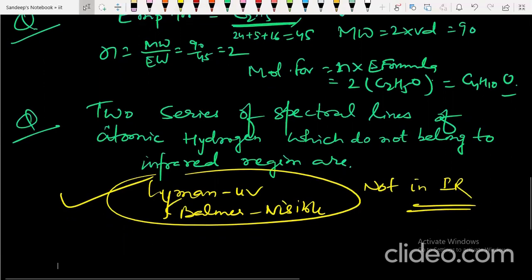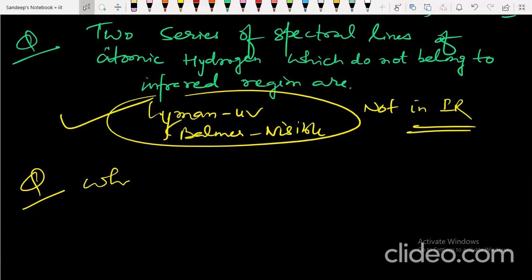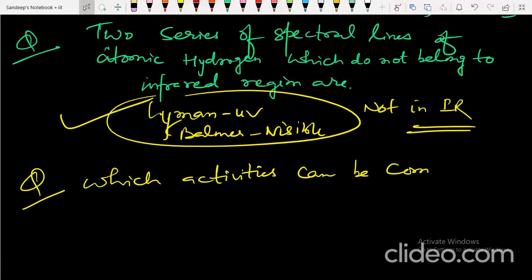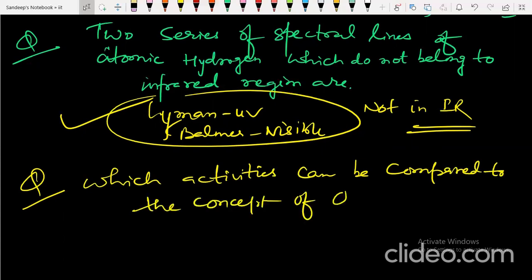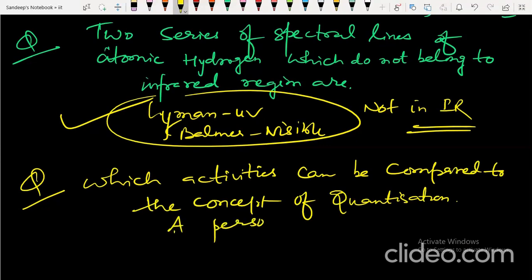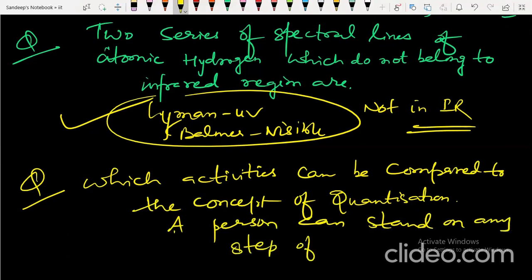Next question: which activity can be compared to the concept of quantization? Options include a car traveling on a road, an apple falling from a tree, and a person standing on any step of a staircase. A person standing on any step of a staircase is an example of the concept of quantization.